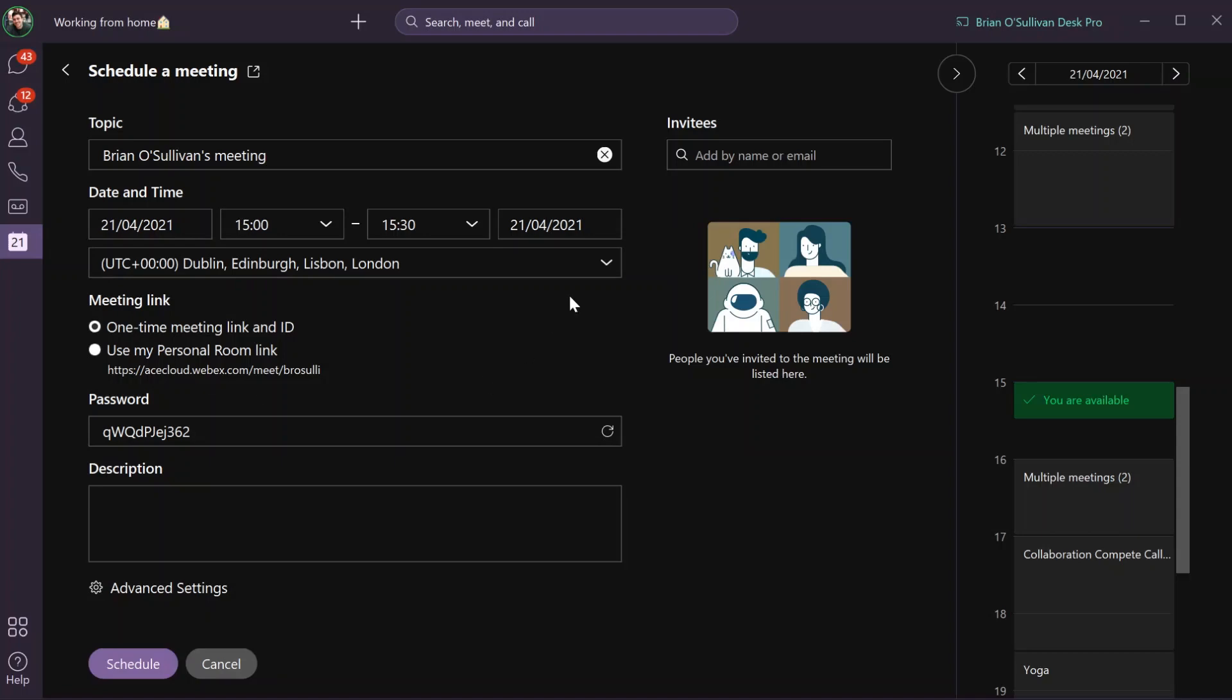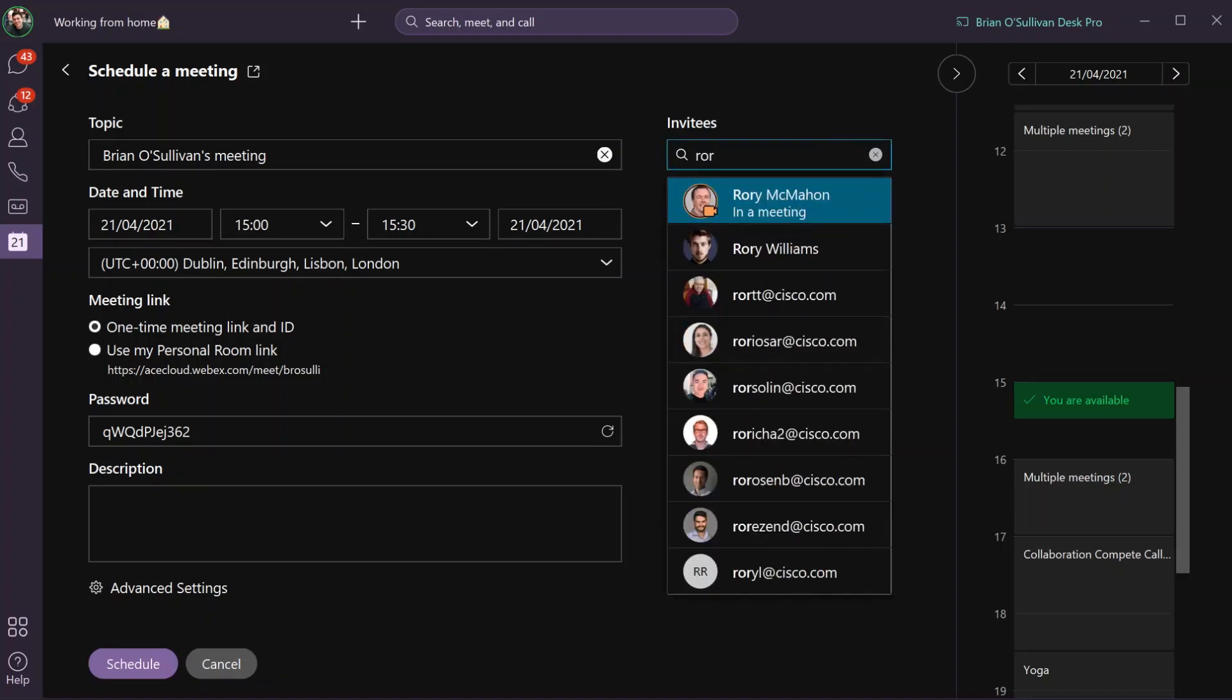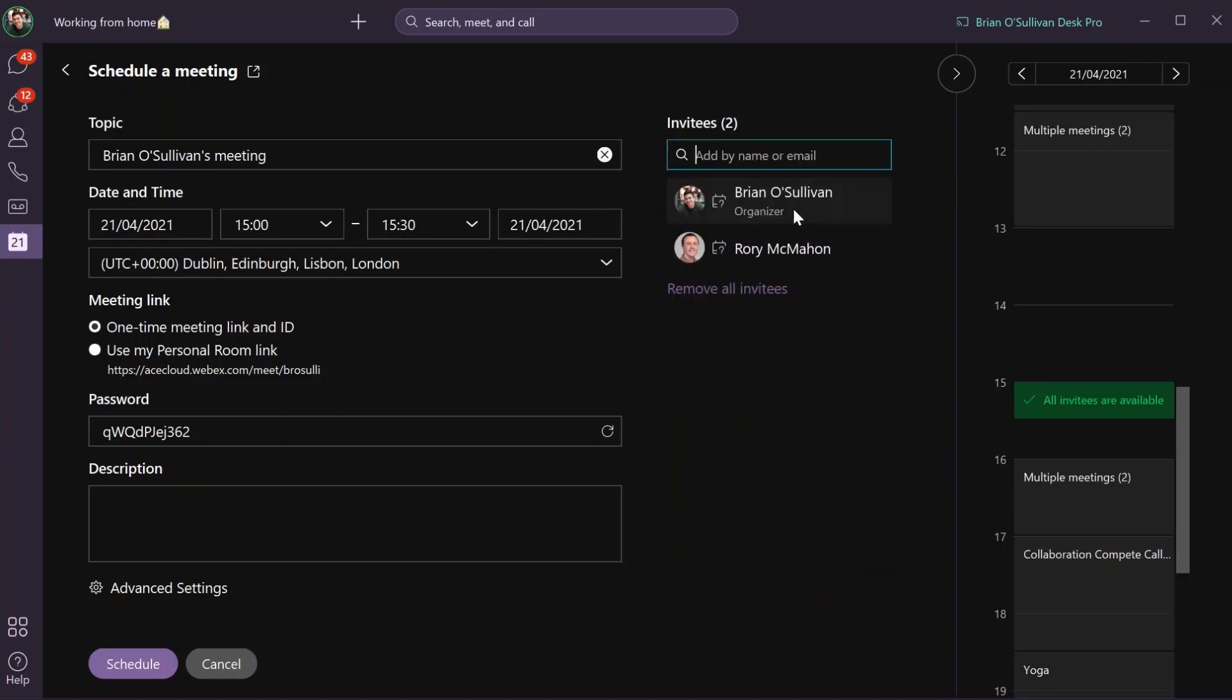Just as you can schedule the topic, date and time, we can also add invitees here. Let me invite Rory to this meeting. As you can see, he's easily added to the meeting.